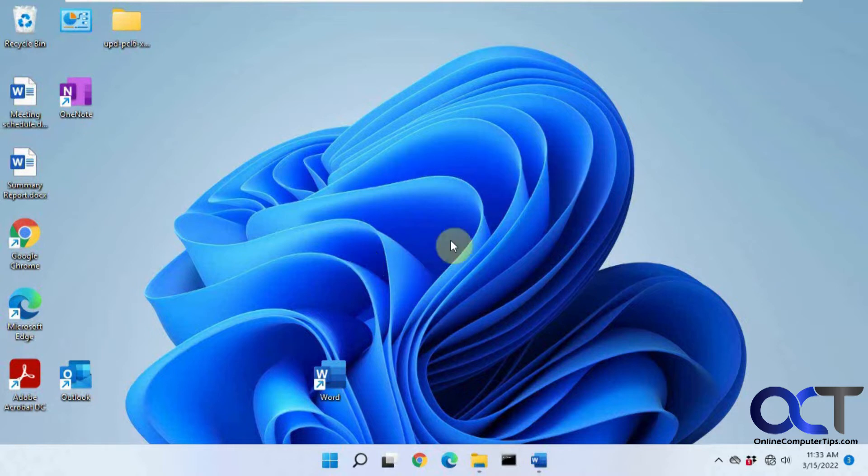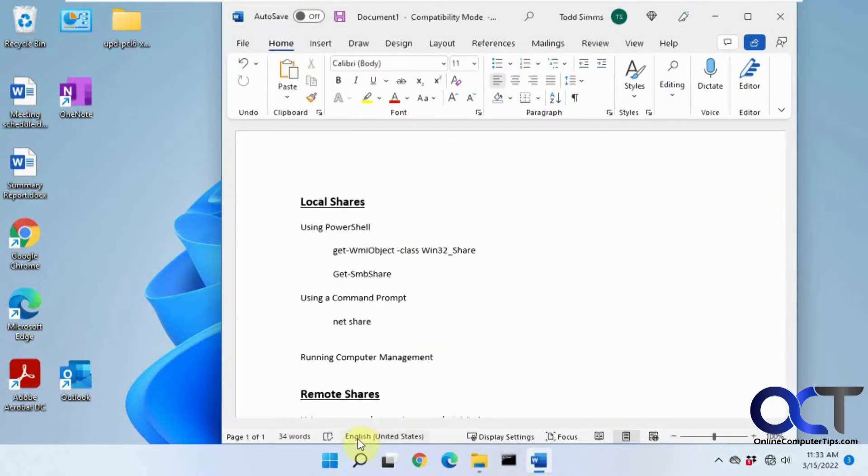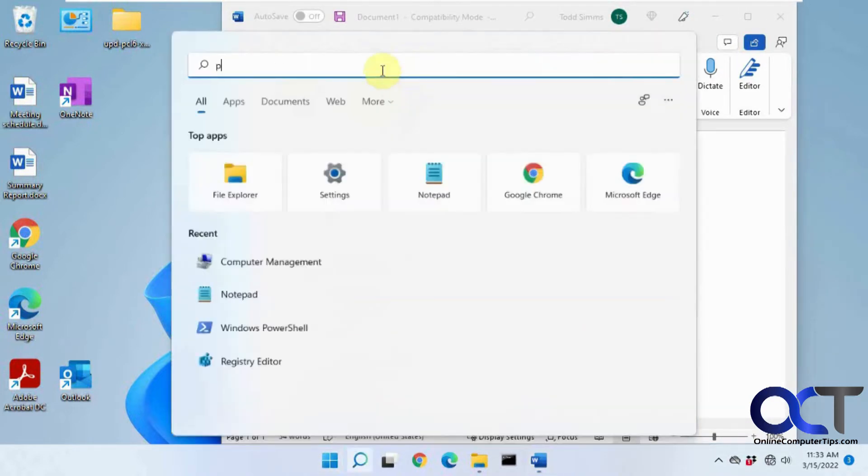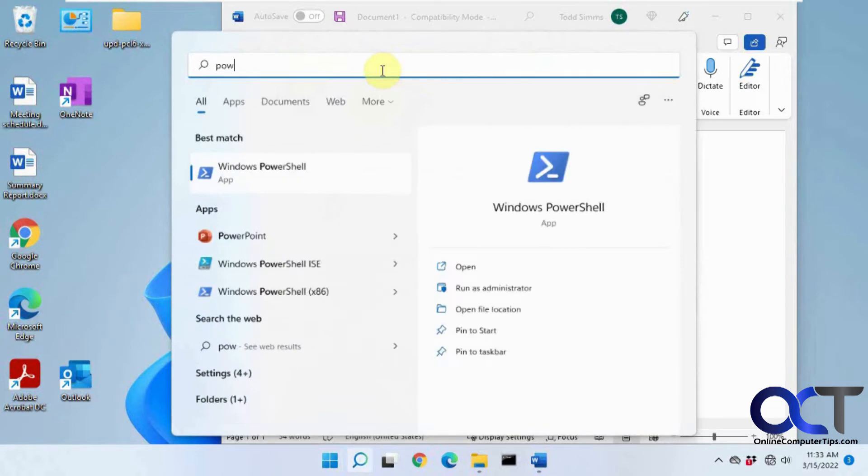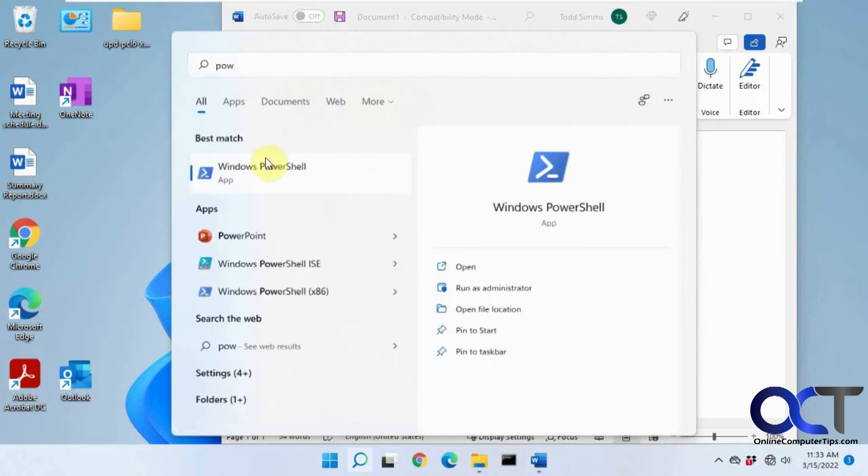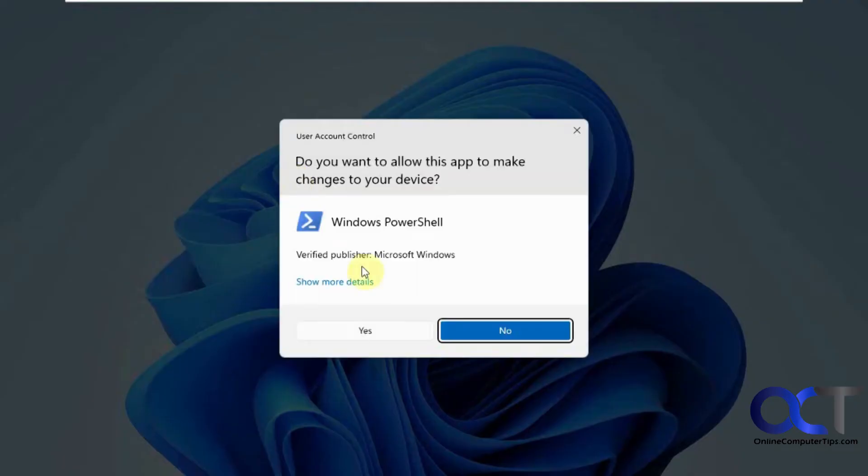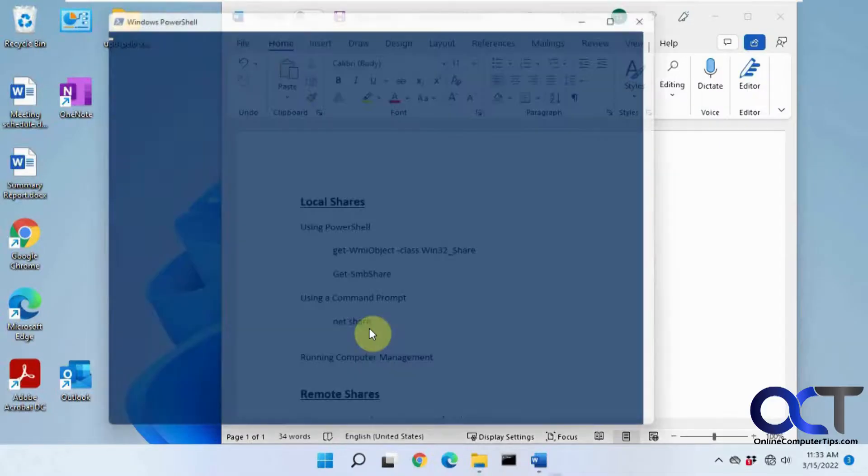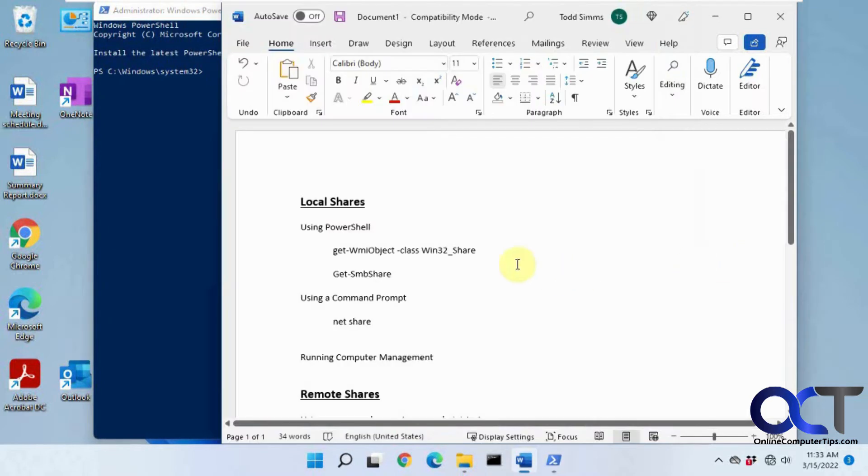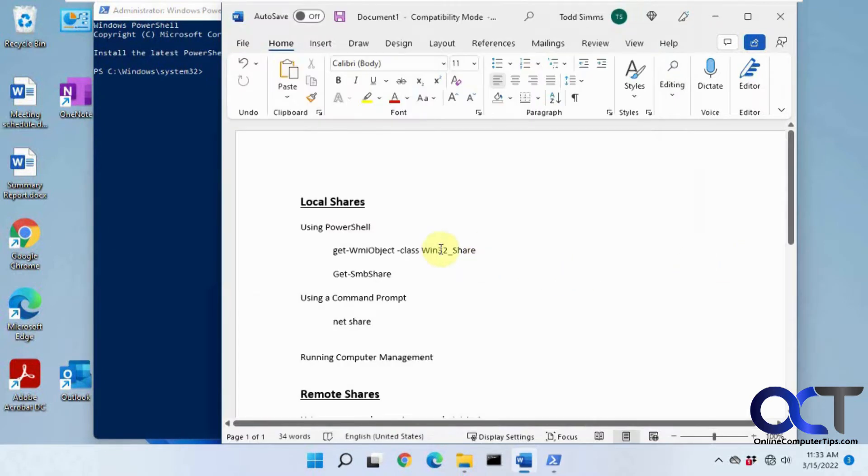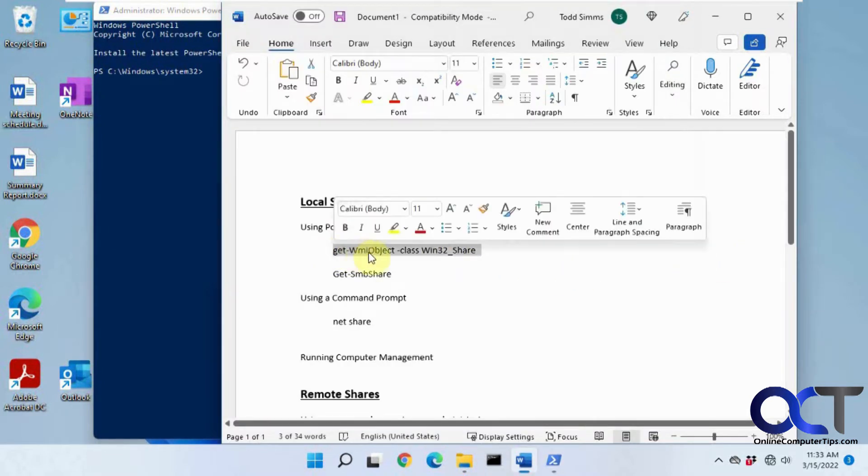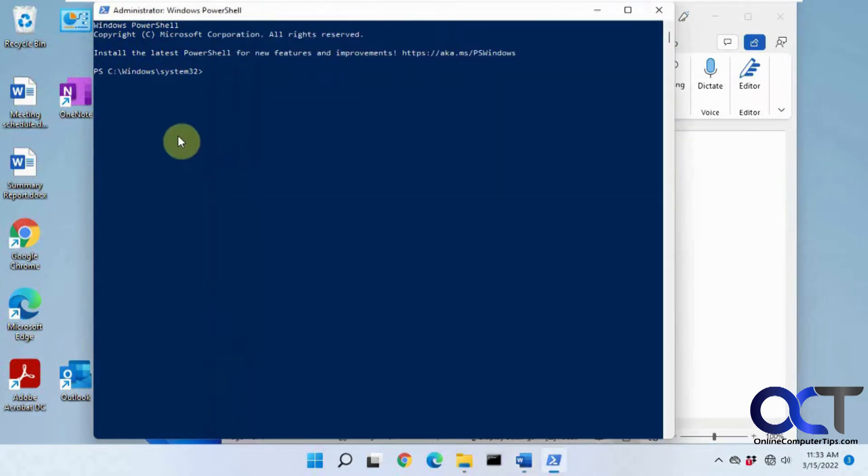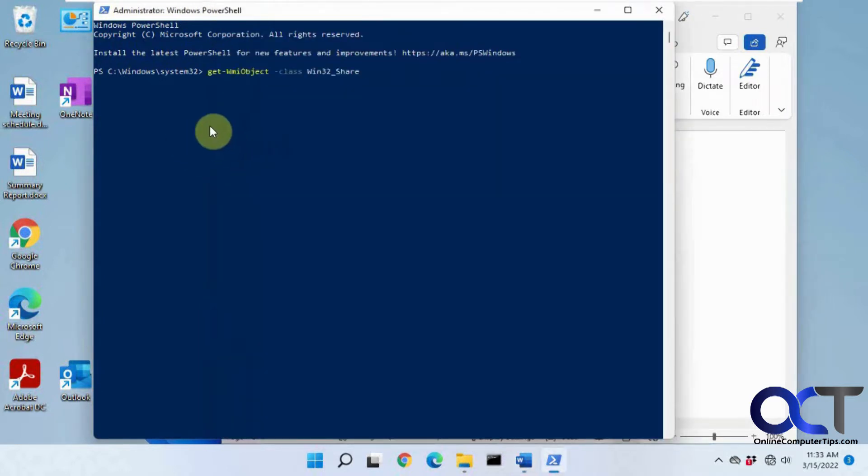First, we're going to go over some ways to view the shared folders on this computer. One way we're going to do with PowerShell, and I always like to run PowerShell as administrator just to avoid problems. First one is, I'll put these in the description by the way, this get WMI object command.